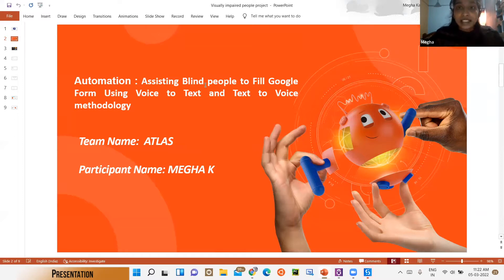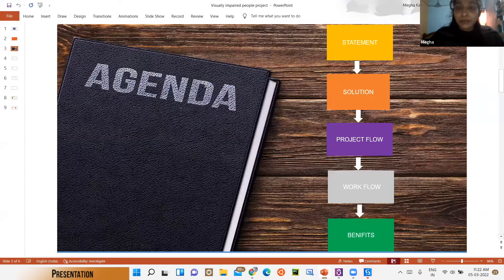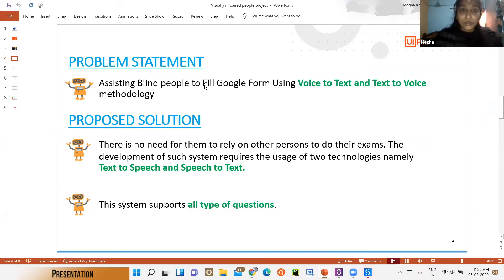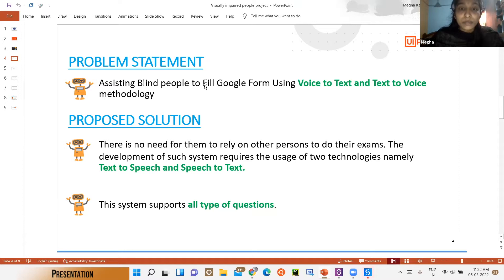Our agenda covers: problem statement, solution, project flow, workflow, and benefits. The problem statement is assisting blind people using Google Form with voice-to-text and text-to-voice methodology. Upon clicking particular keys on the keyboard, questions will be read out and answers will be automatically selected using speech synthesis. The proposed solution is that voice recognition will be a key path of future communication.